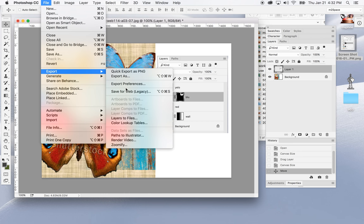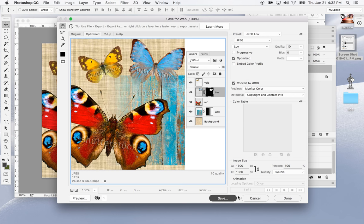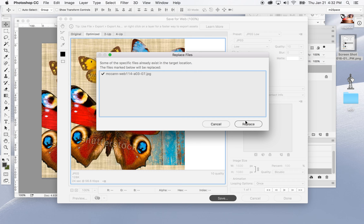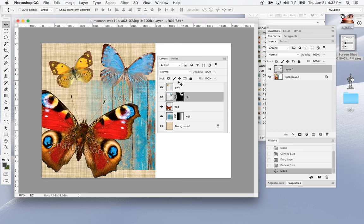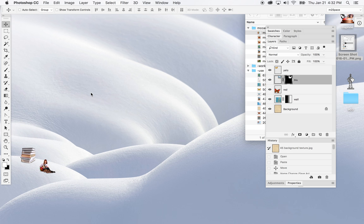File > Export > Save for Web, save, and overwrite number seven. Click seven, Save, yes I want to replace it — and now my layers panel with everything named properly is included. I'll close that out.